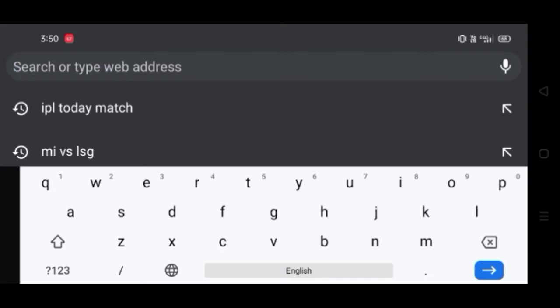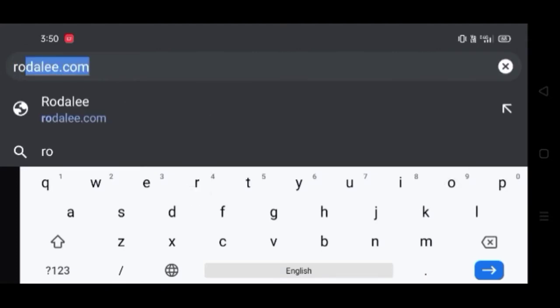I'm going to search for Rodali.com in the Chrome browser.